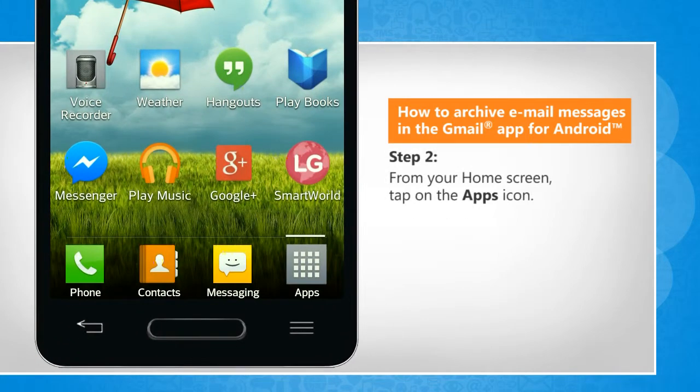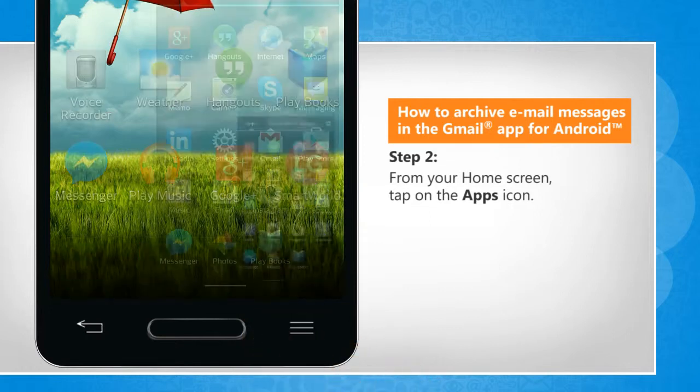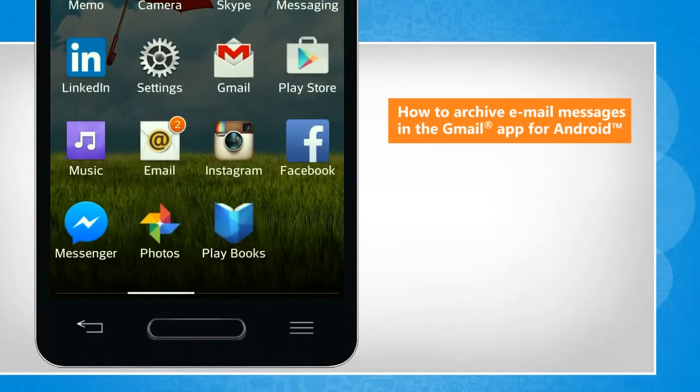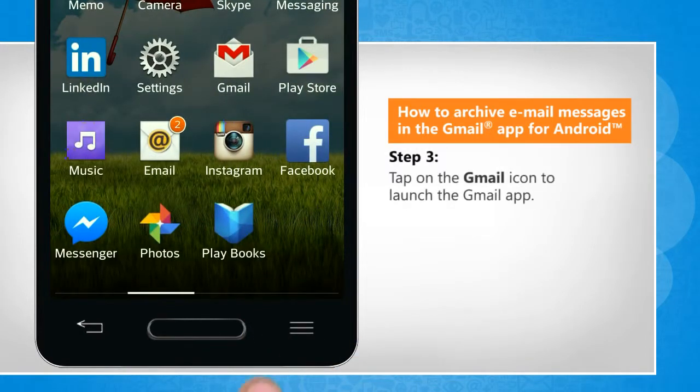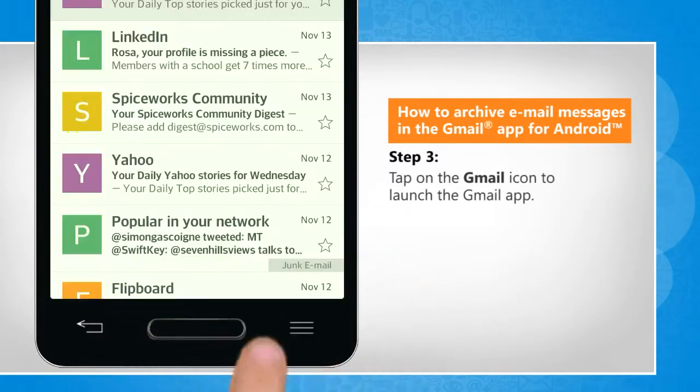From the home screen, tap on the apps icon. Tap on the Gmail icon to launch the Gmail app.